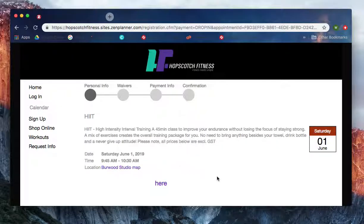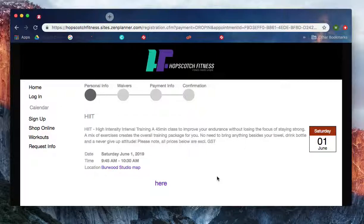If you have any problems with this process please contact us at info@hopscotchfitness.com.au